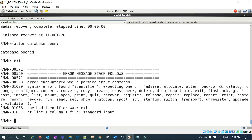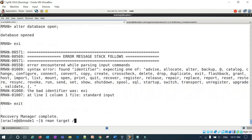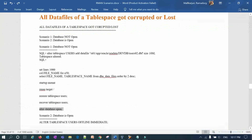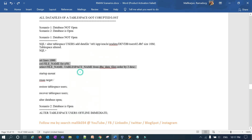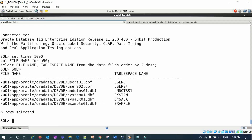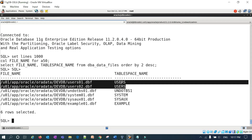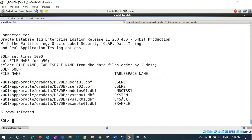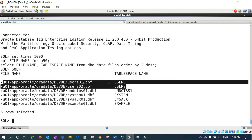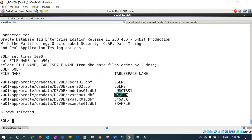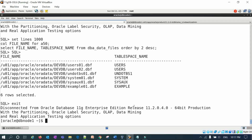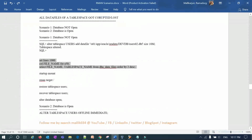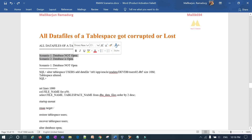The database is now open. Connecting back to the SQL prompt, I can list my data files — both data files associated with the USERS tablespace are restored. If you have hundreds of data files, it's quite simple: restore the entire tablespace. Note: I'm talking about non-system tablespaces like USERS or APPS. For SYSAUX, SYSTEM, or UNDO tablespaces it's a different story, which I'll cover in a future session.